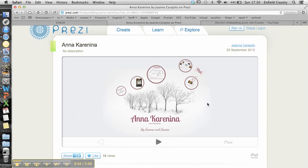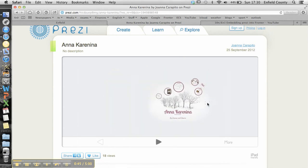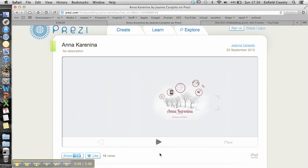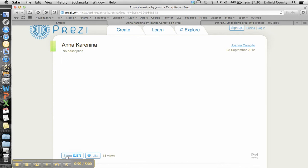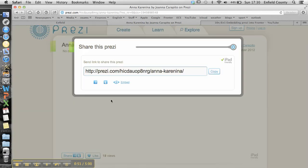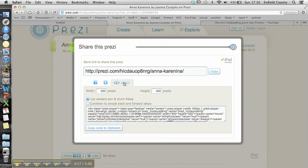So this is the Prezi that we want from Joe, definitely. All you've got to do is go down to the share option. Click on the share option, and it brings up this page here.